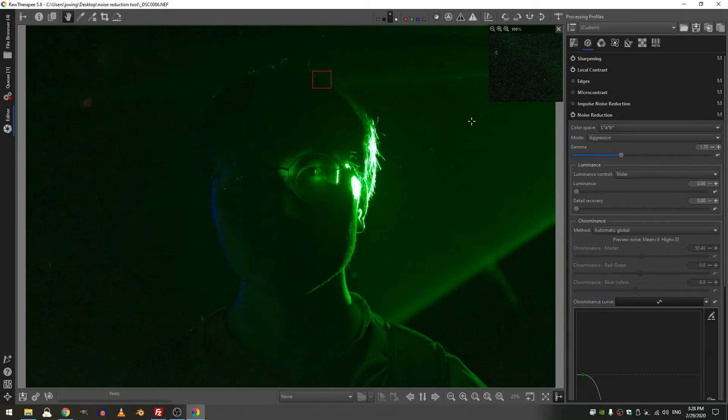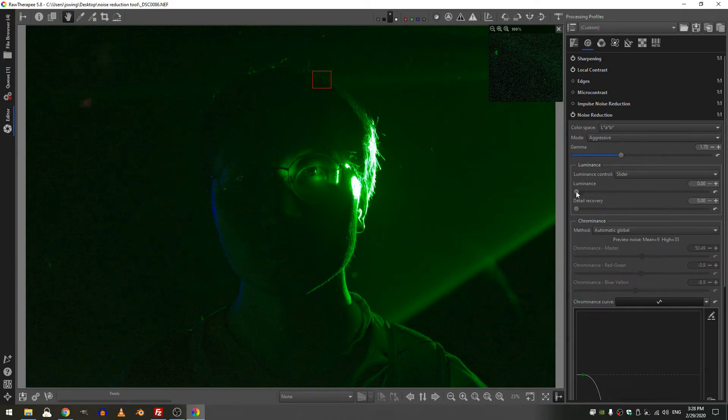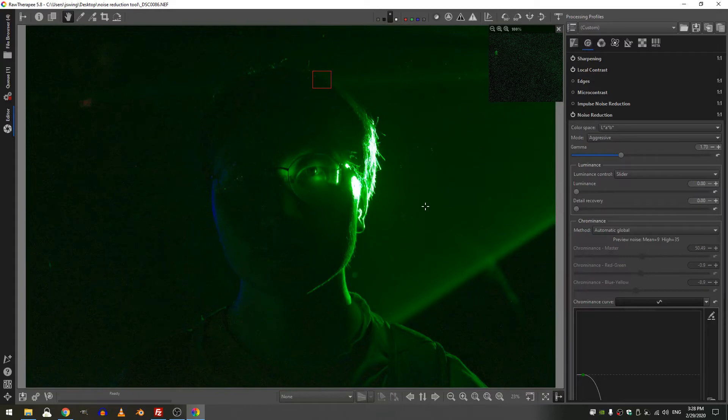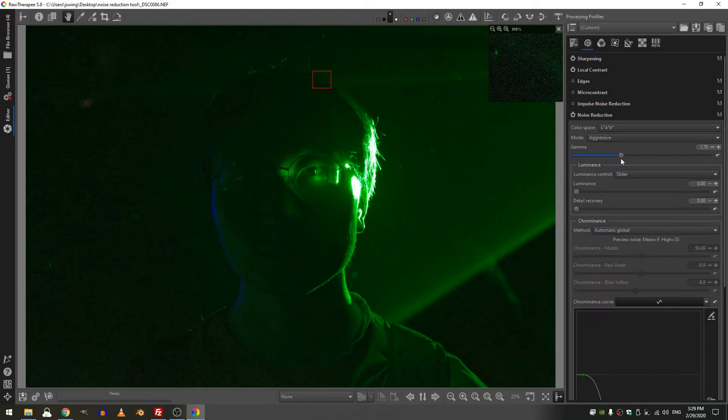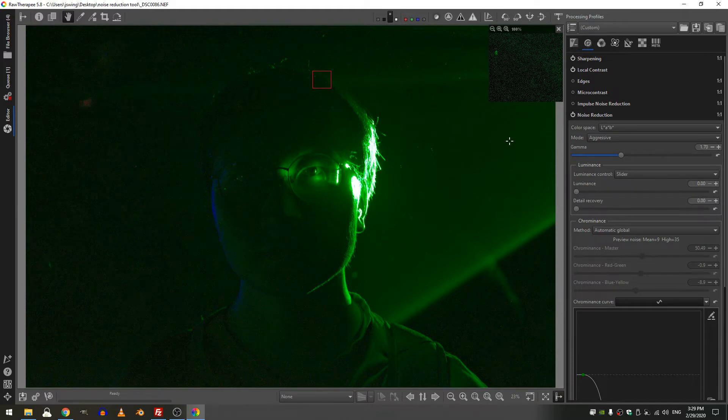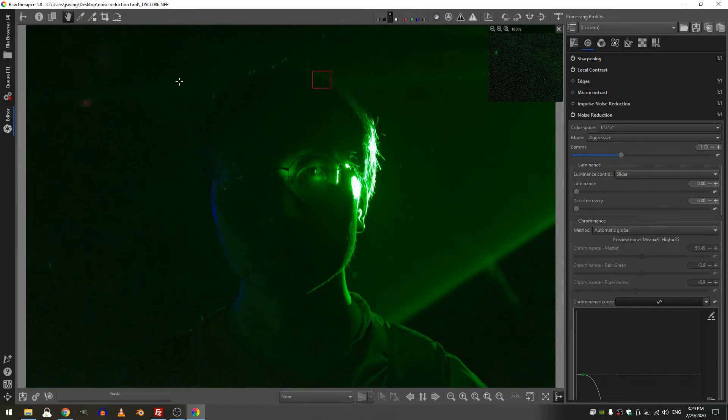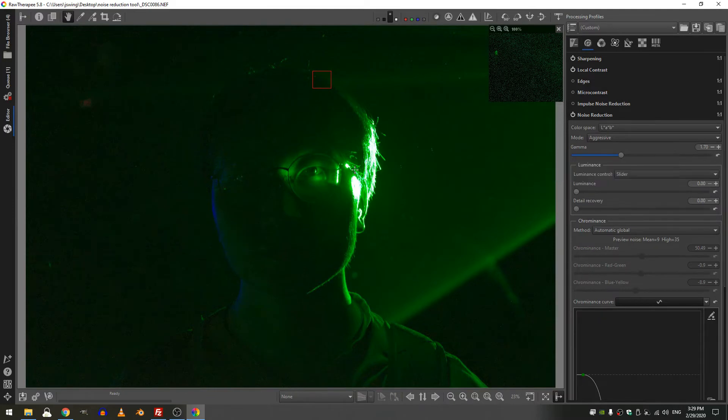Again nothing has happened because until I increase this luminance slider here, no noise reduction will be applied to my photograph. So then there's the gamma slider, and the gamma slider deals with where the noise reduction will take place. Lower values will apply the noise reduction across a range of tones with an emphasis on the shadows, whereas higher values will look more into the highlight.